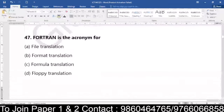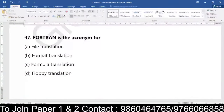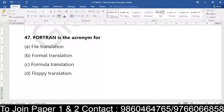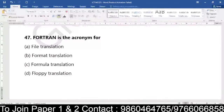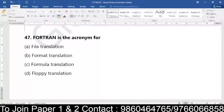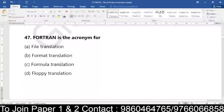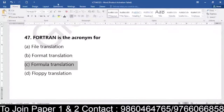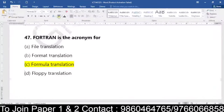Question number 47: FORTRAN is an acronym which is used for what? Is it used for file translation, format translation, formula translation, or floppy translation? FORTRAN is an acronym basically used for formula translation.